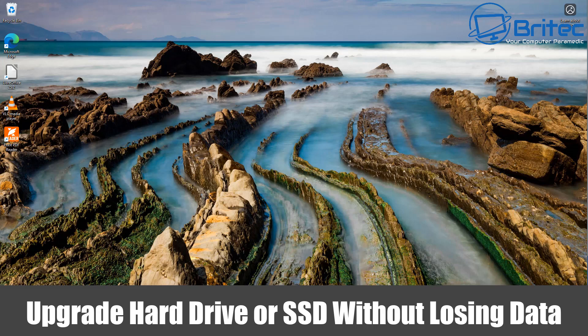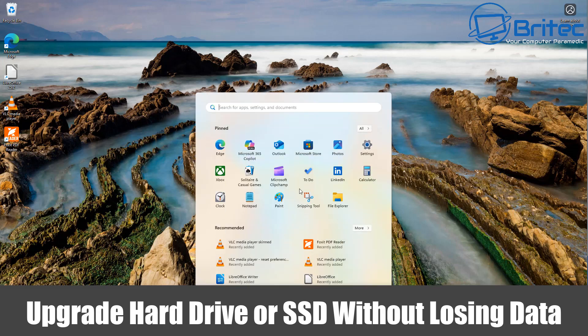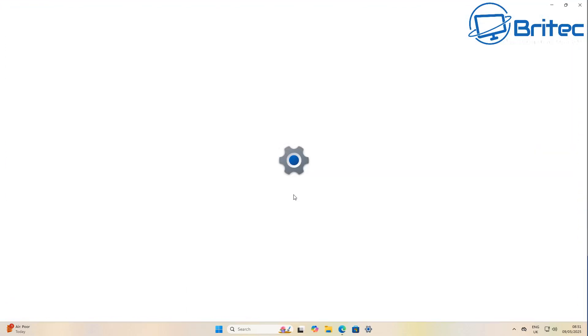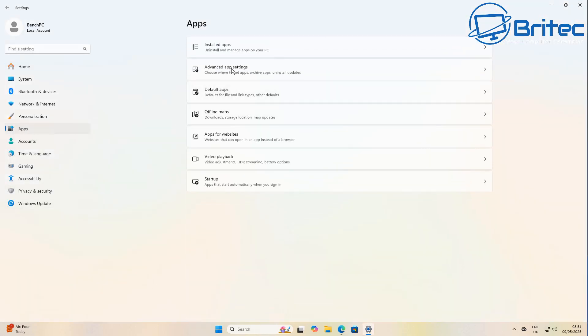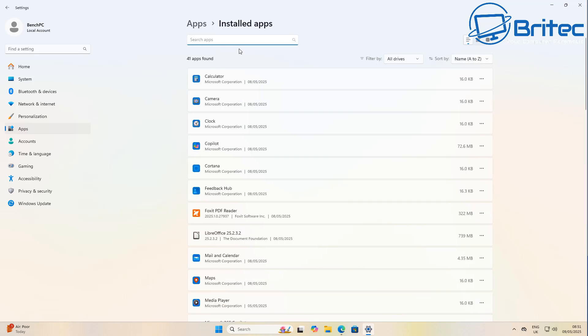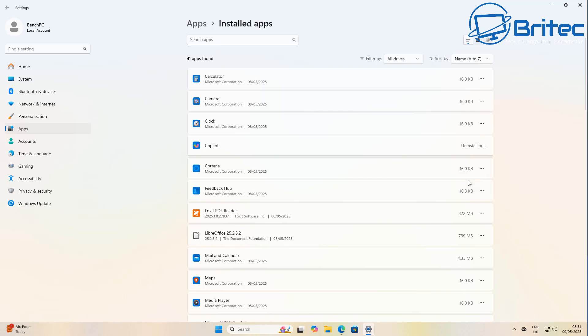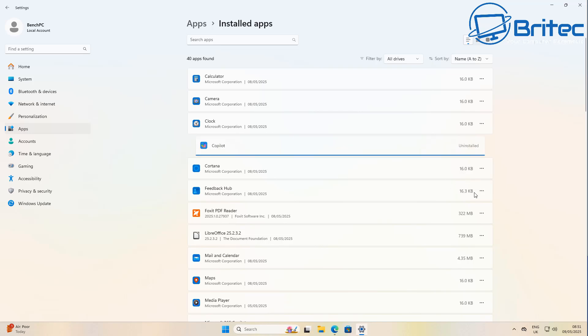Once you guys, got another video on how to upgrade hard drives or SSD without losing your data. Now if you've got a Windows 10 or Windows 11 PC, the best thing to do if you're in this situation where you want to upgrade your hard drive or your SSD to a larger size.